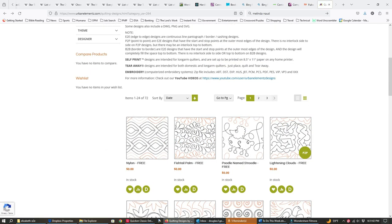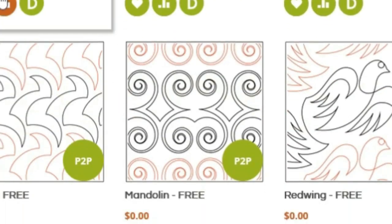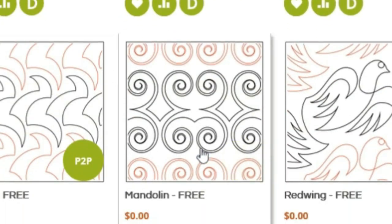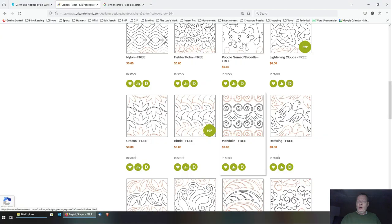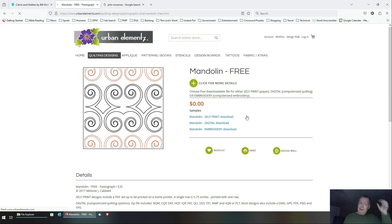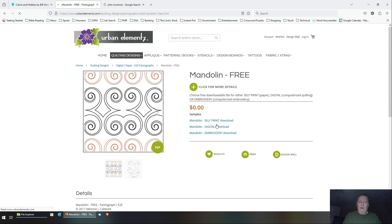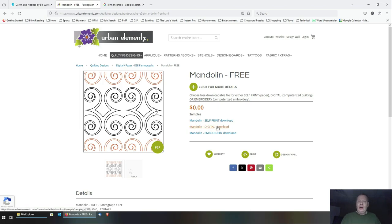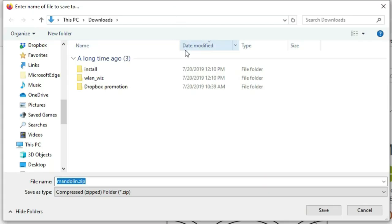So let's go back to page one and pick one that doesn't have any staggering requirements. I'm going to pick Mandolin — it may not be the prettiest pattern but we can play with it for demo purposes. Within the Urban Elements website, I'm going to click on it. It's free, so I don't have to buy it. We're ready to download — I'm going to click on digital download.